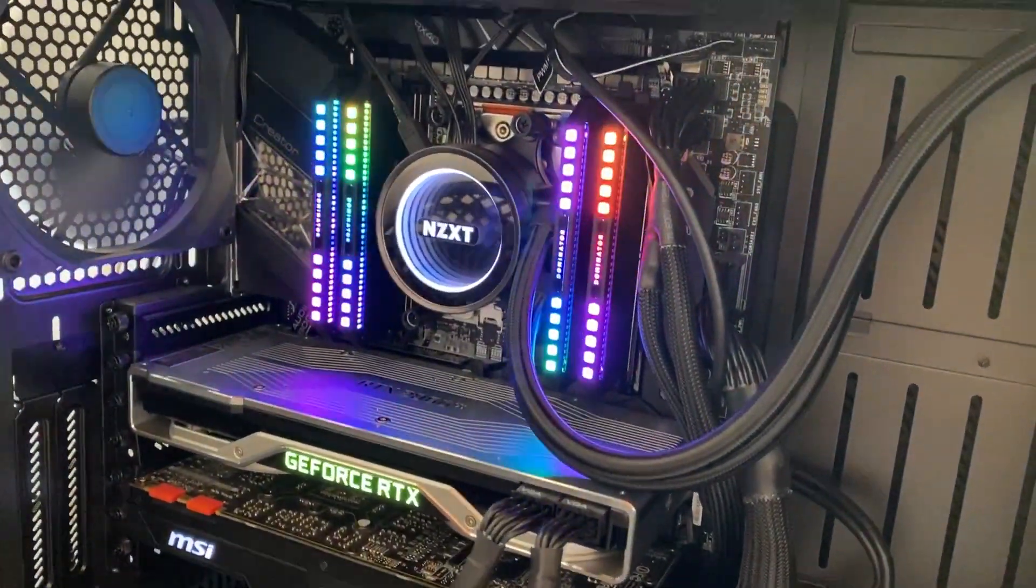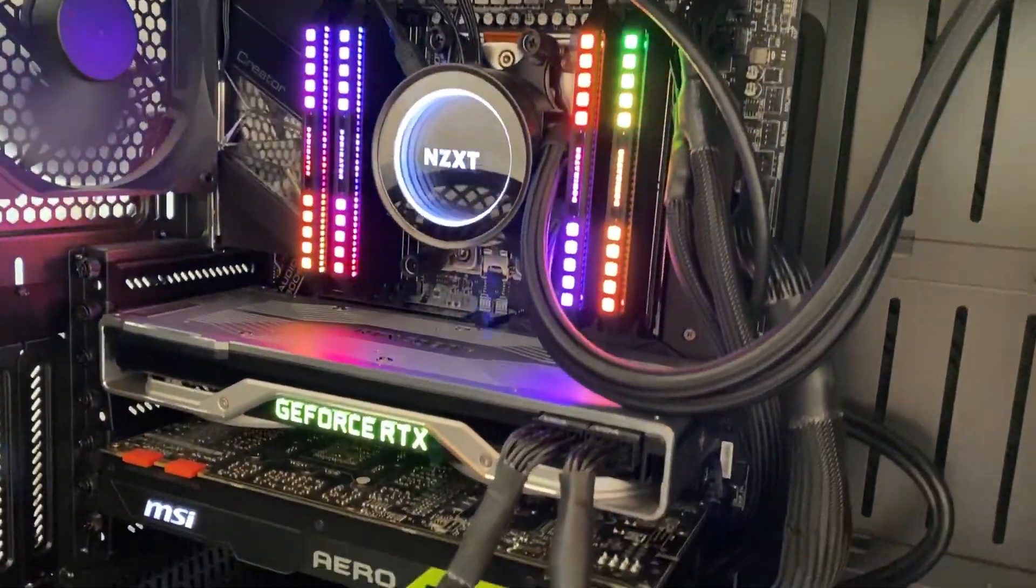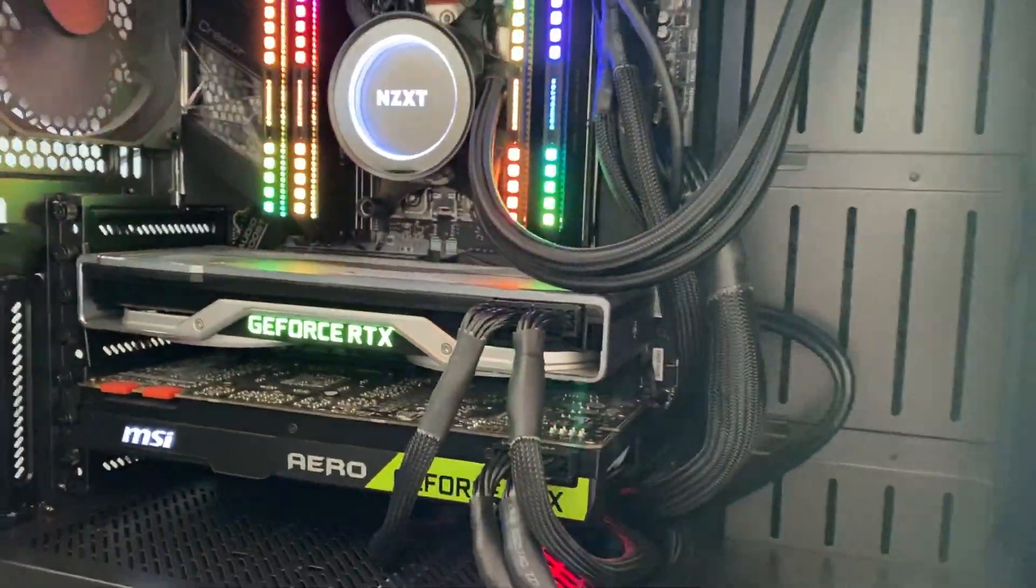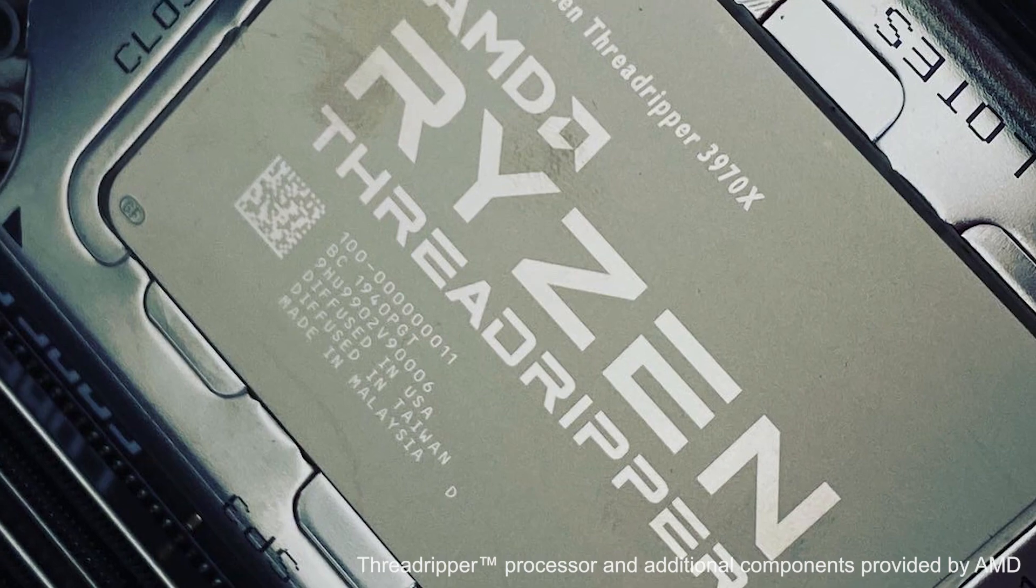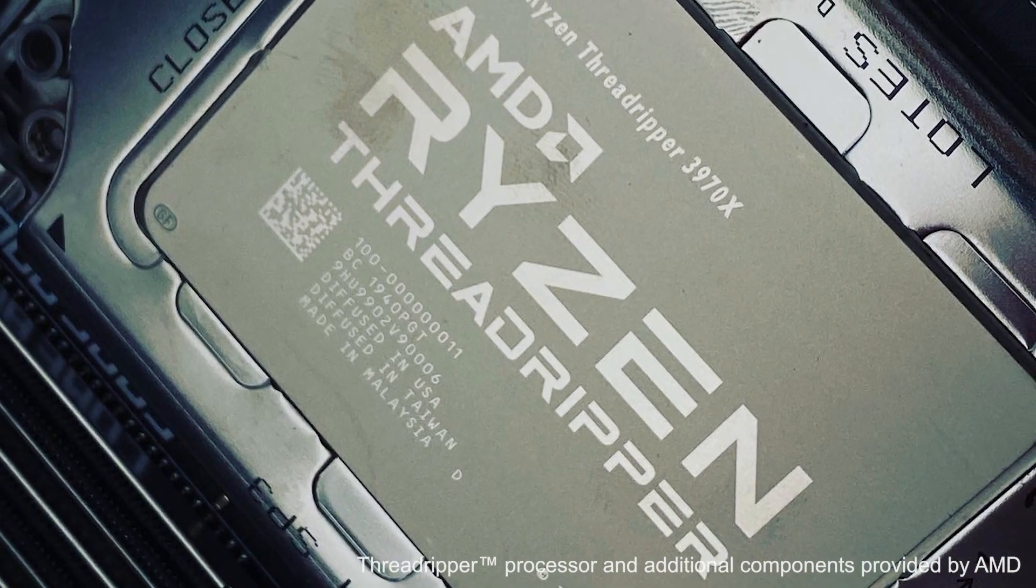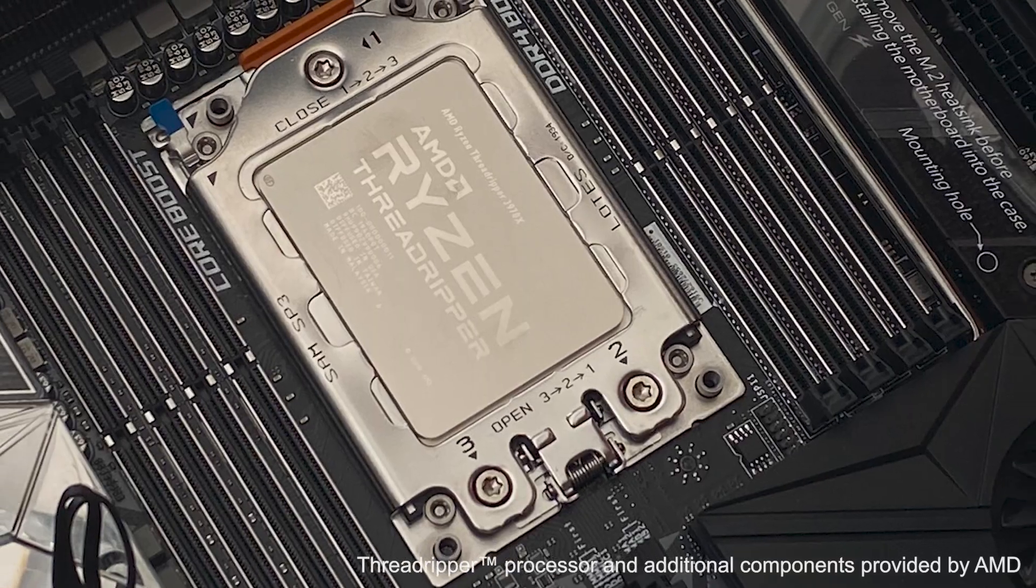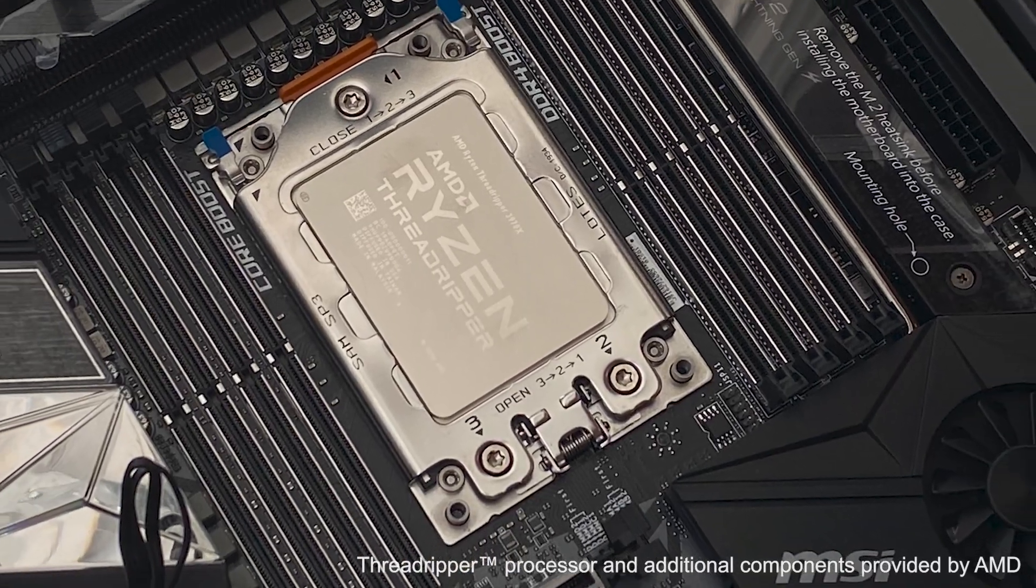All right, let's talk Threadripper. First I have to say these videos would not be possible without the generous support from my good friends over at AMD.